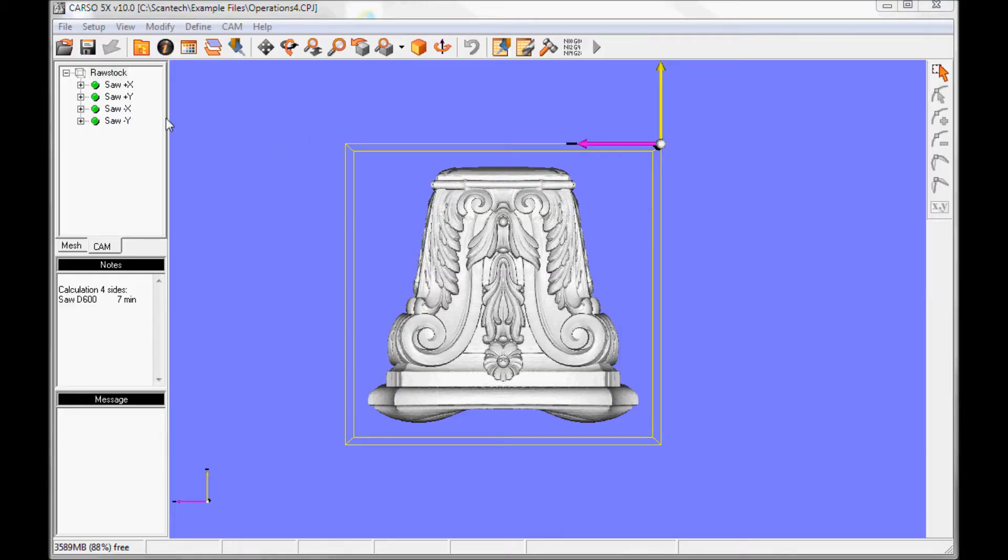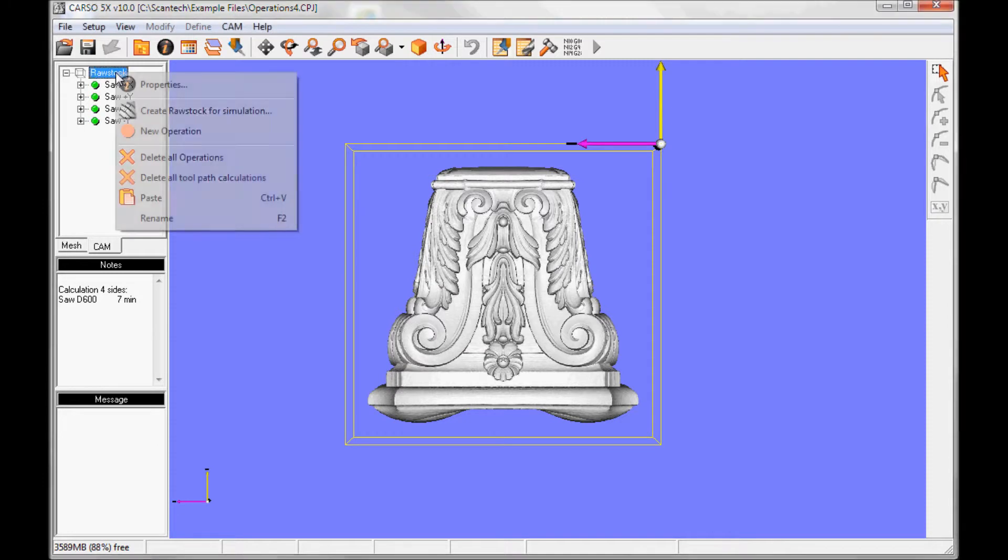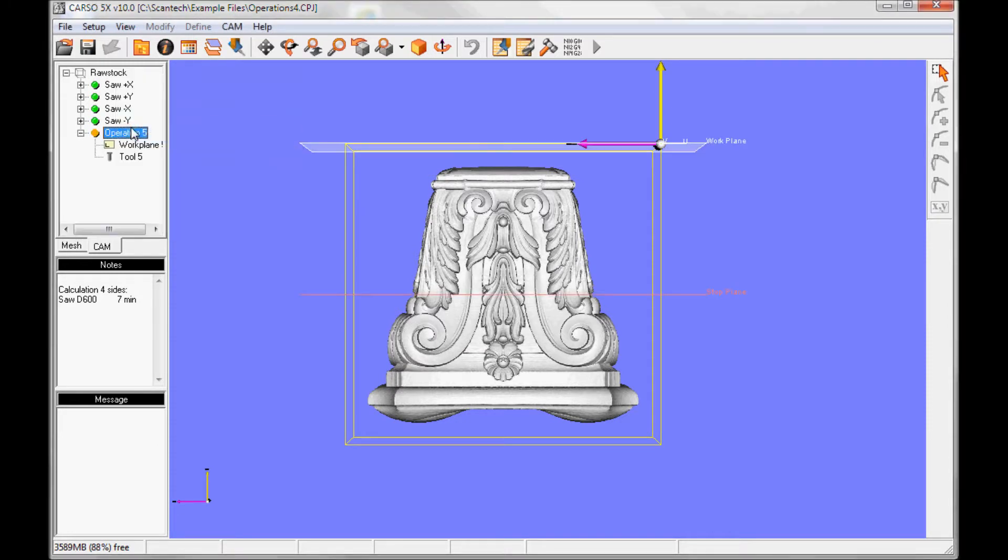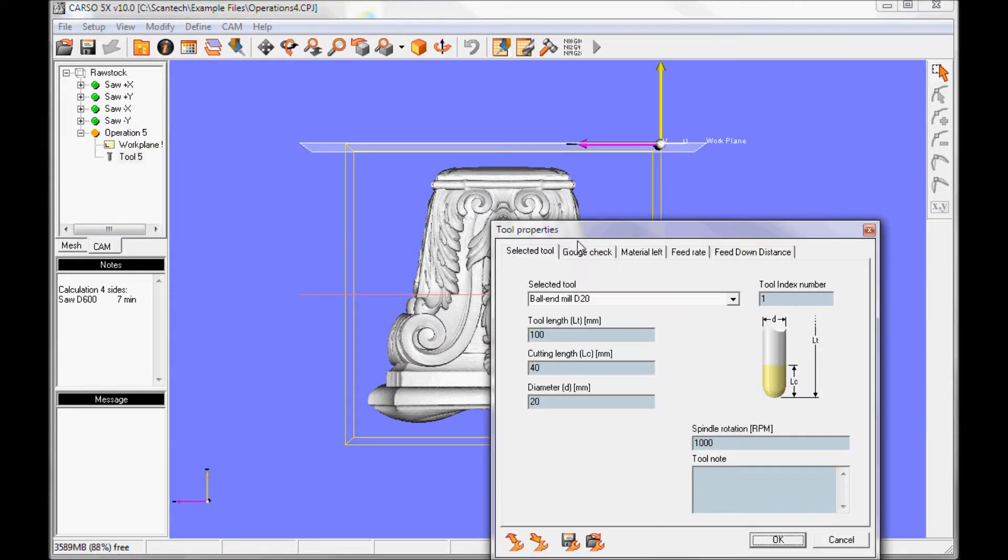The next tool I'll use is a 20mm ball end. I'll make a new operation, go into tools, select the 20mm ball end.